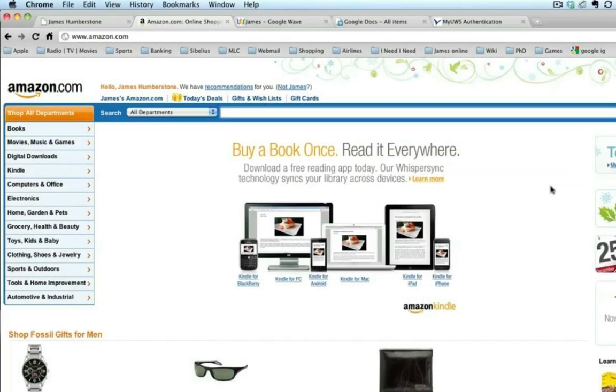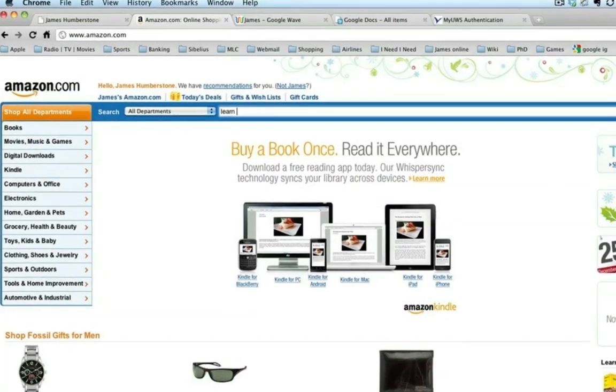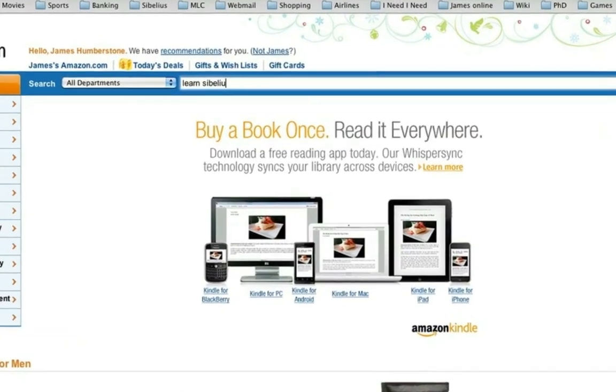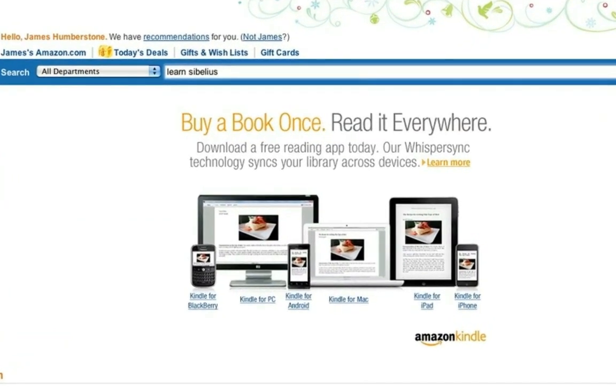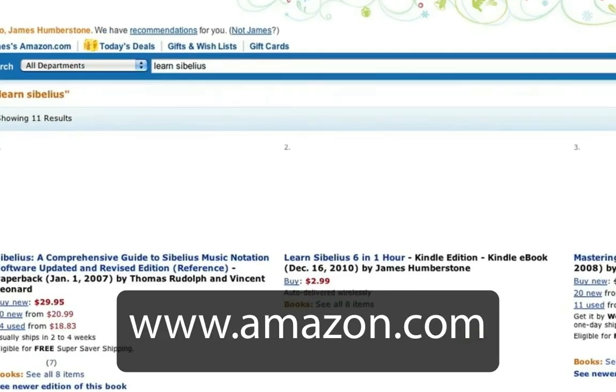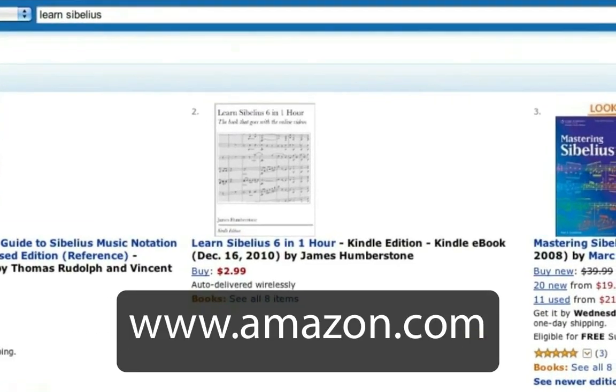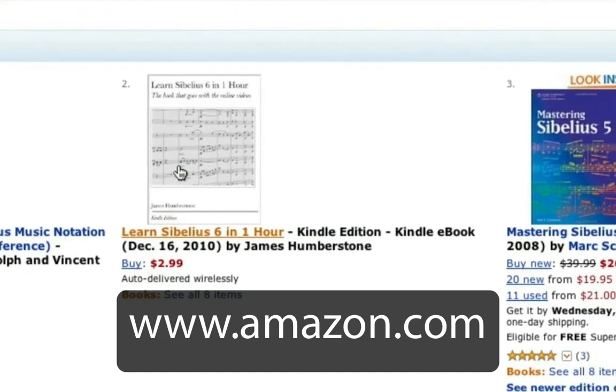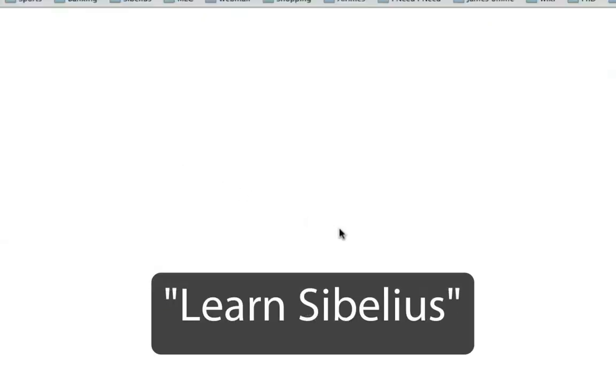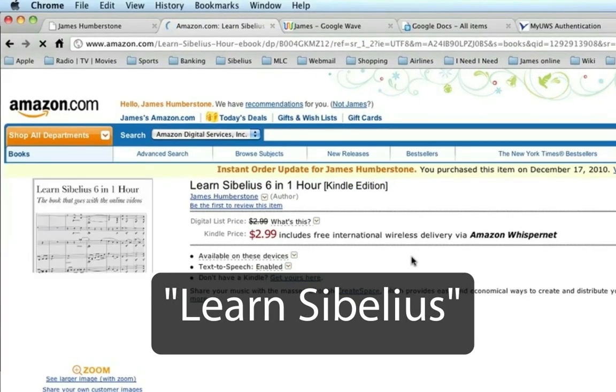And now there's an ebook for you to download to your PC, Mac, or mobile device from www.amazon.com. Just search for Learn Sibelius.